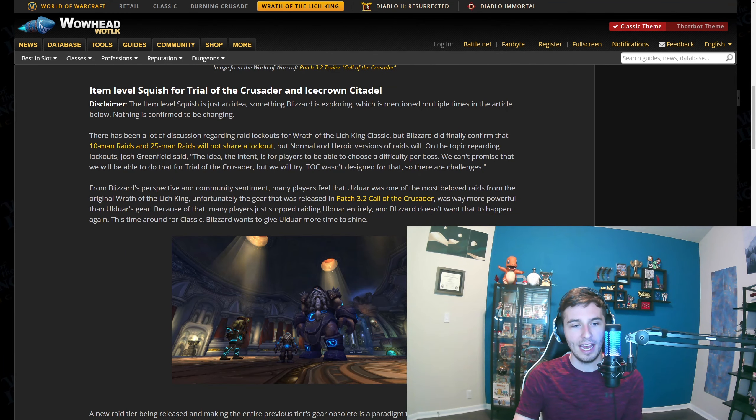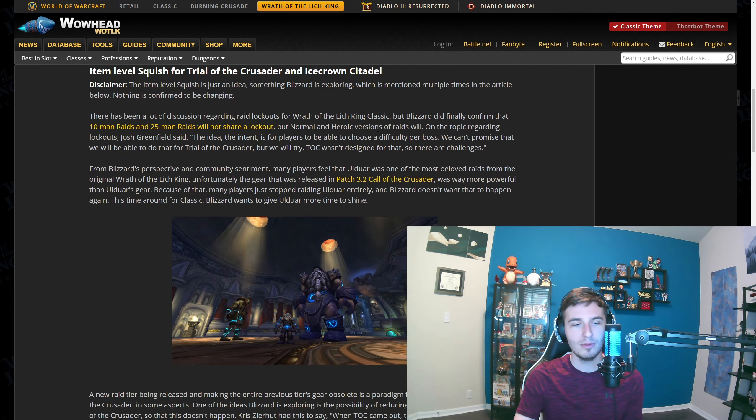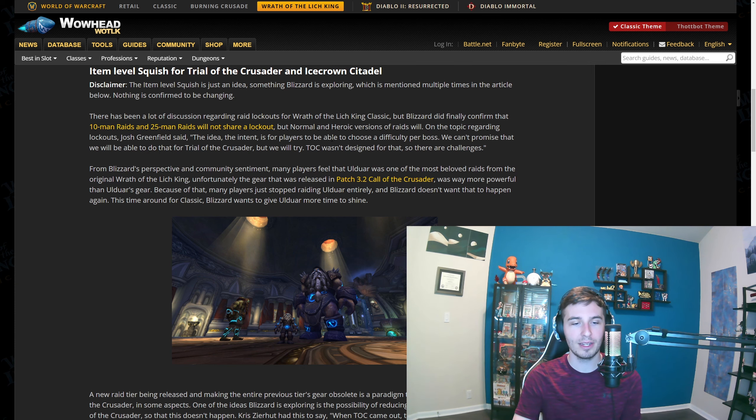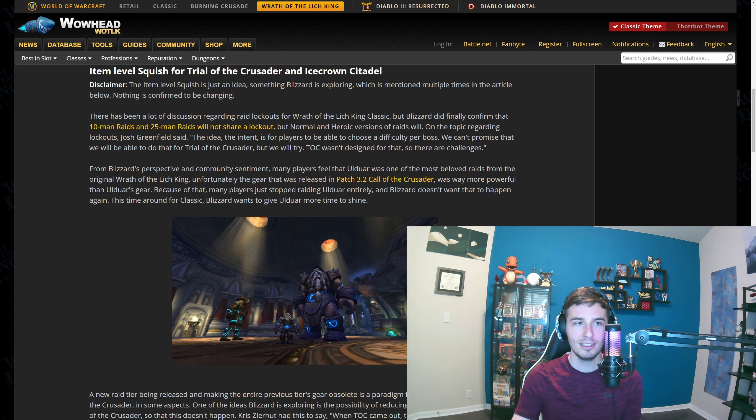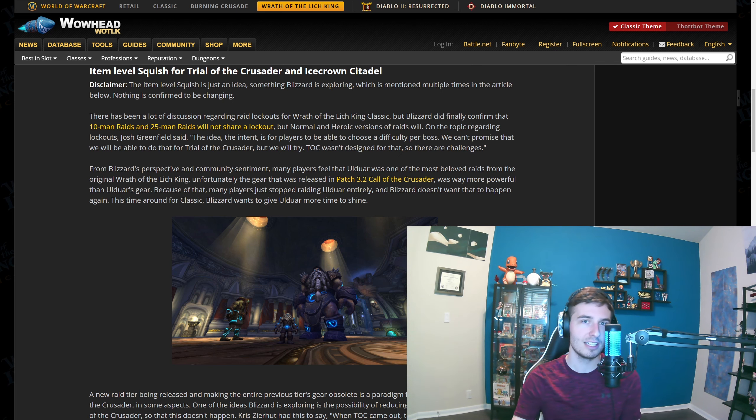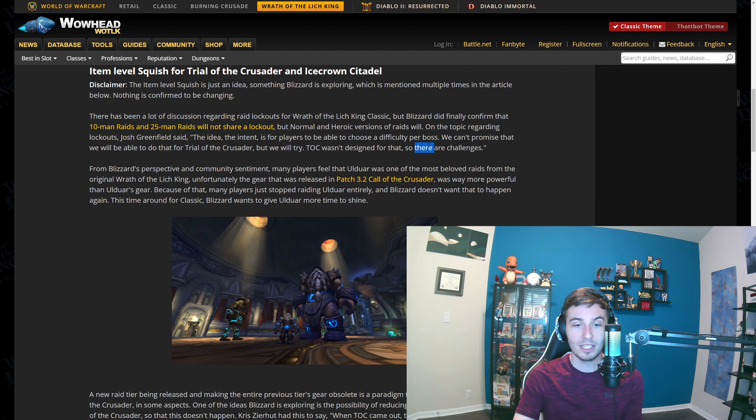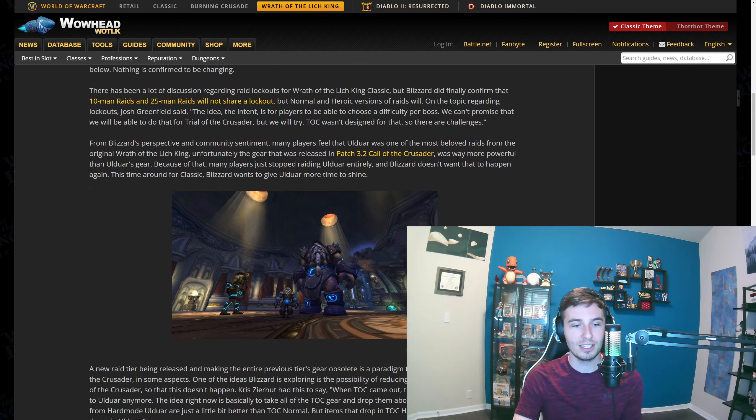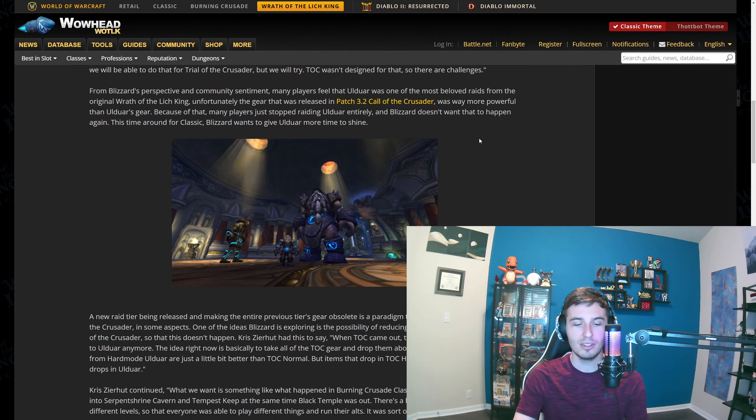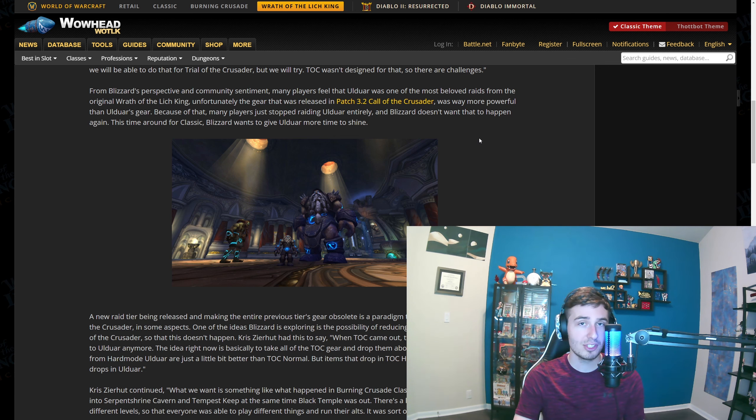They already said that they're not going to have 10 and 25 man share lockouts. It'll just be the heroic and normal. So basically, if the fourth boss is too hard, the fifth boss too hard, you do the first three on heroic and then the last two on normal. That's kind of what they're looking at. One of the big things was once TOC came out, which was just a five-boss raid with no trash.